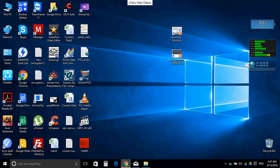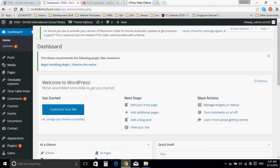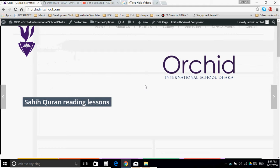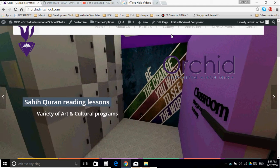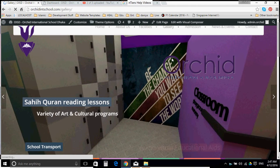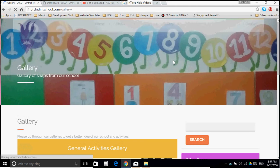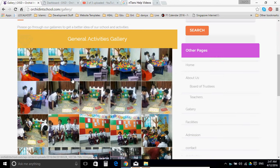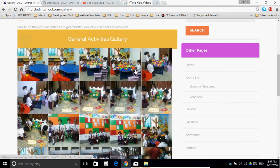Assalamu alaikum. In this video we will show you how to create a gallery. As you know, we have a section in your website which is called gallery, and currently there is a single gallery with multiple images of general activities.